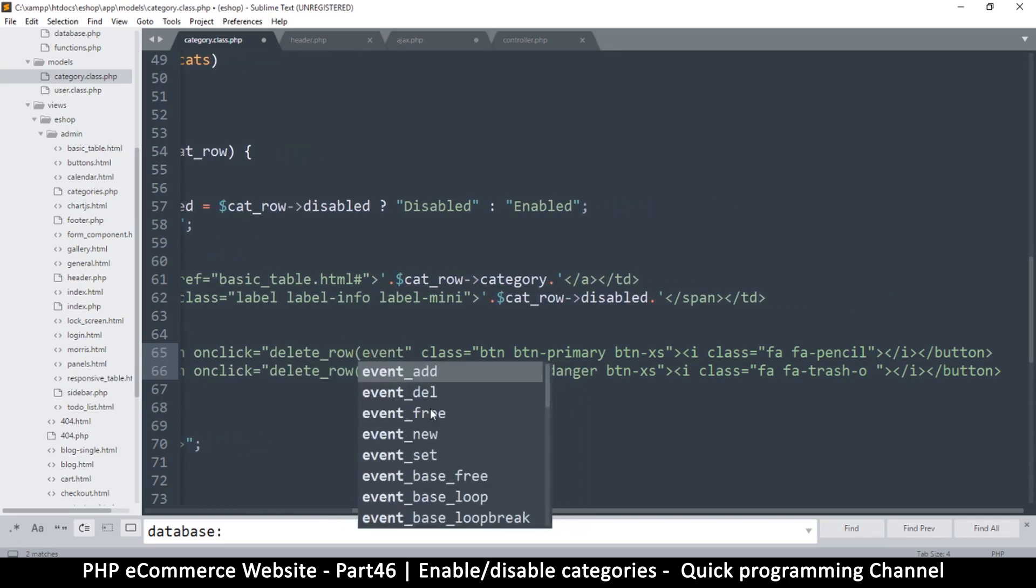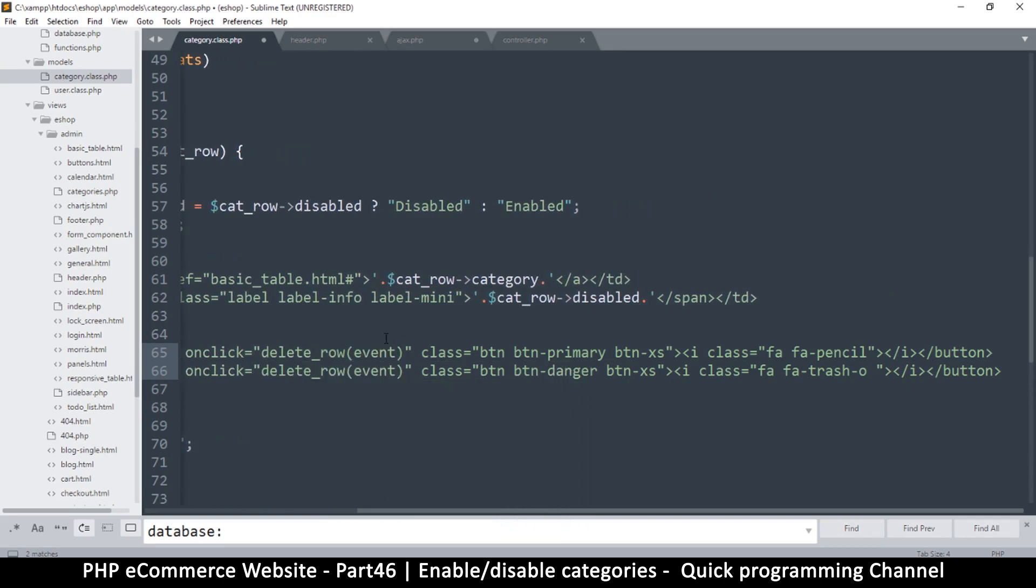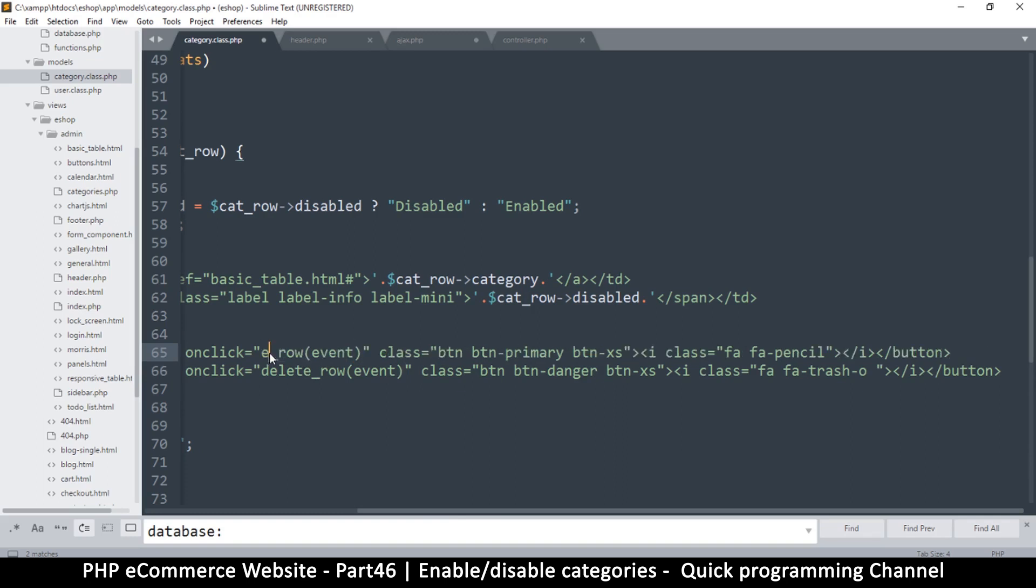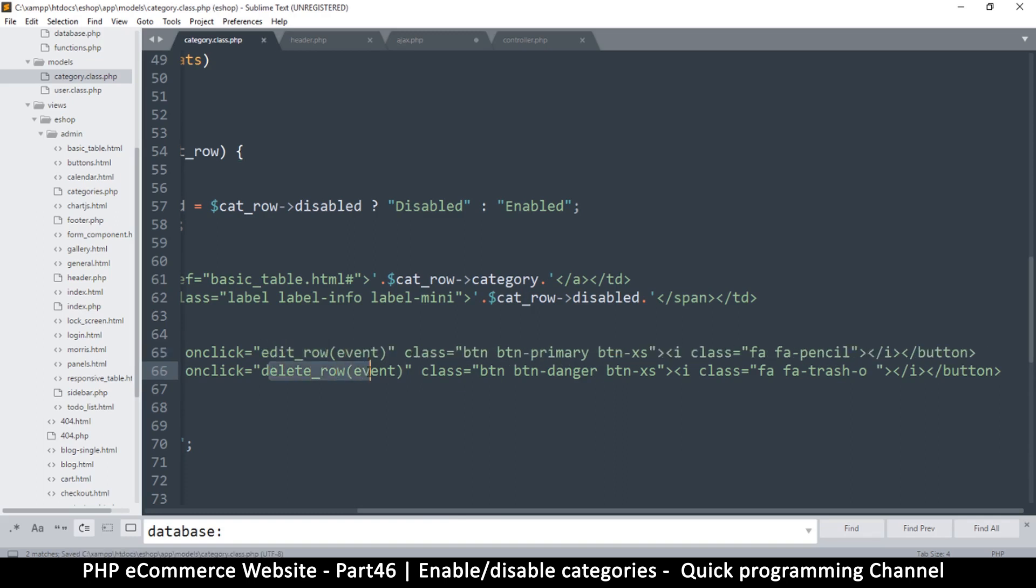And this one is not delete. This one is actually edit. So we'll have two functions, edit row and delete row.